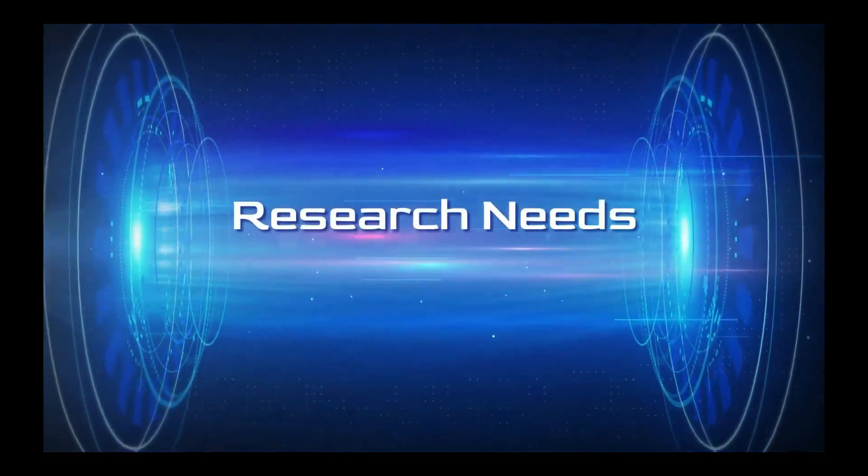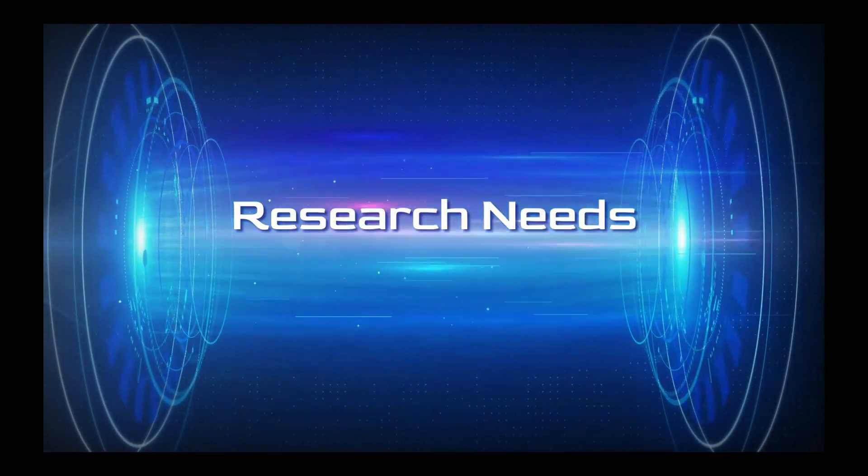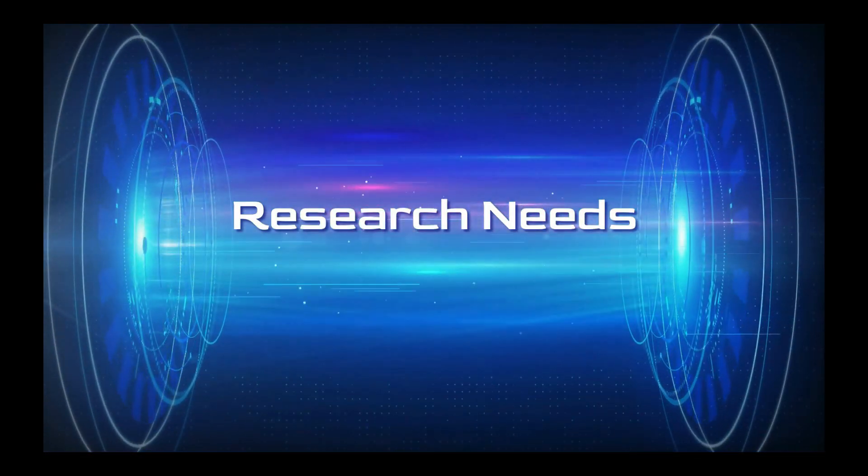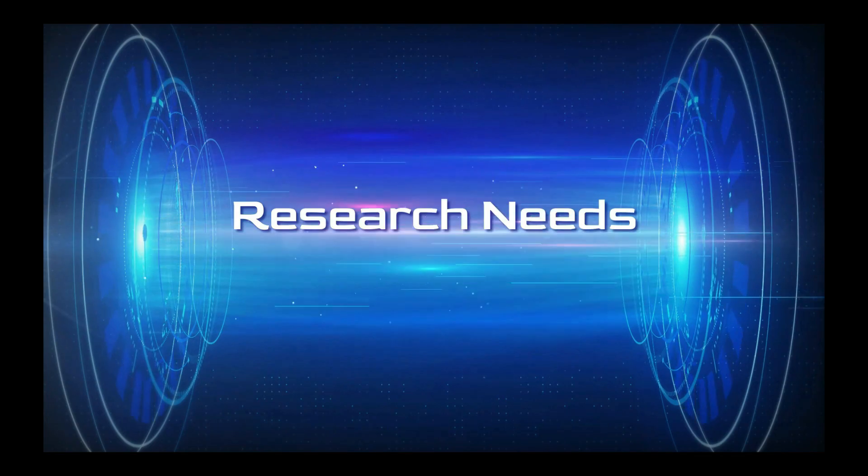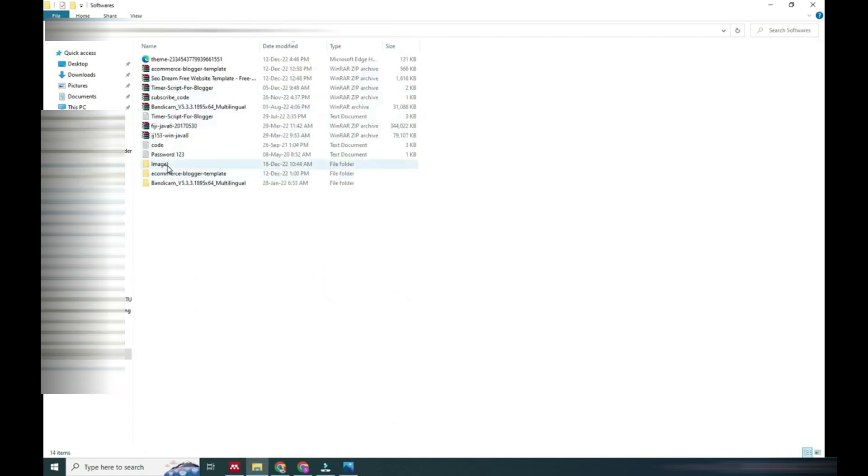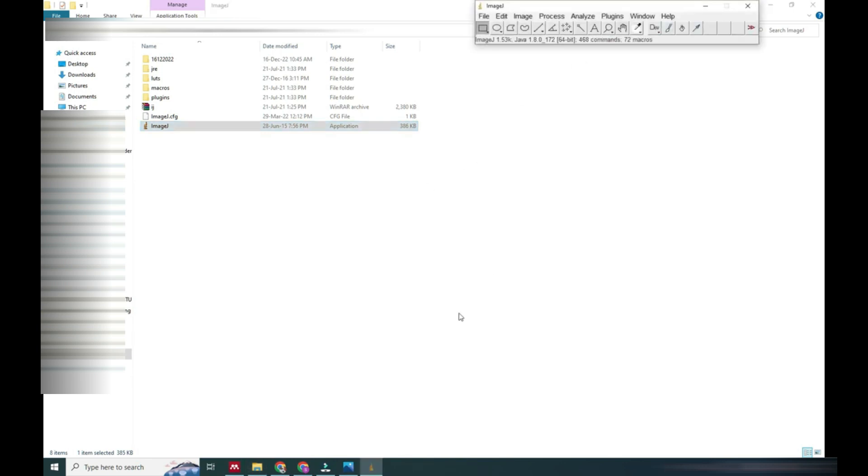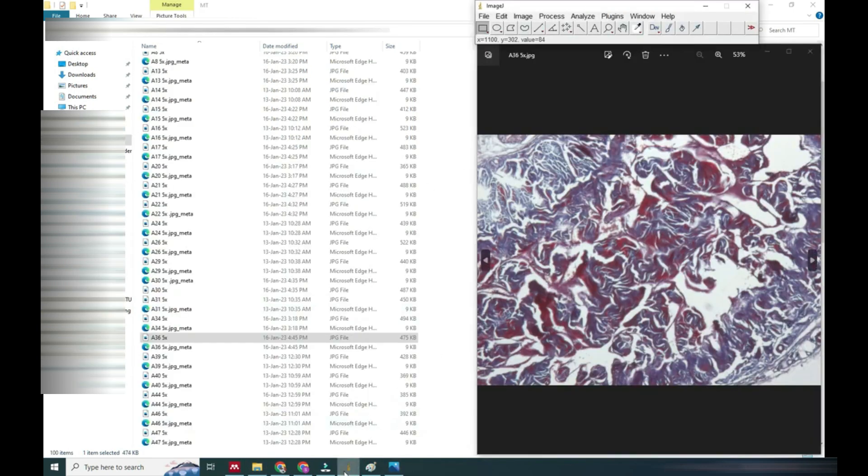Hello friends, welcome to Research Needs. In this video we will learn something more than the previous video on measurement of two colors from an image. For that we will use ImageJ software and we will open an image.